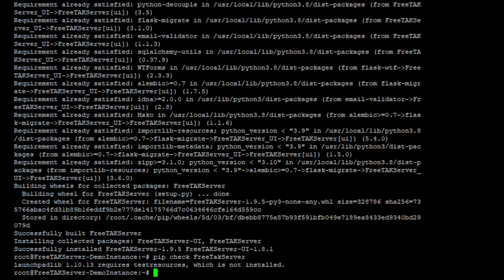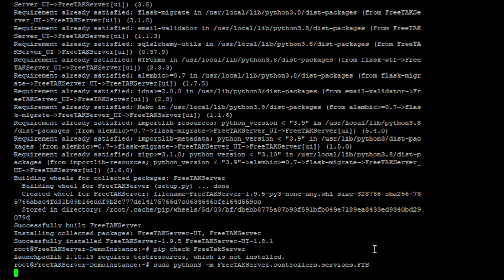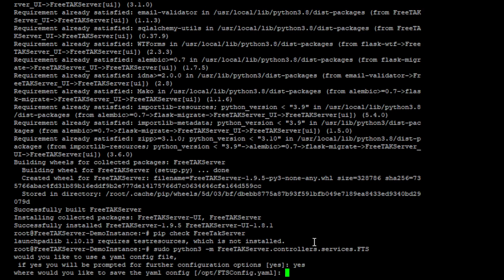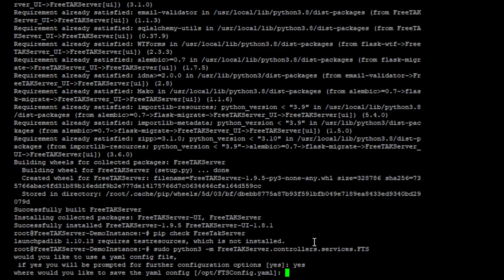The next thing that we need to do is run FreeTAK server, and the first time that the system runs you will see that we will have a wizard that step by step will bring us through the configuration. Would you like to use a yaml config file? We said yes.